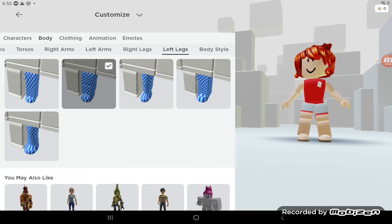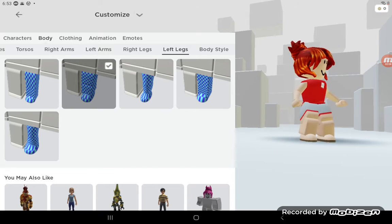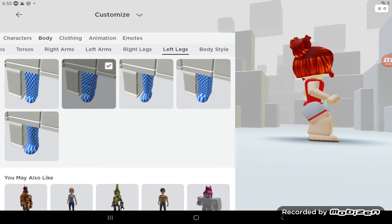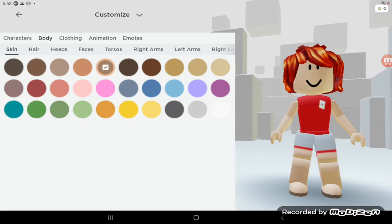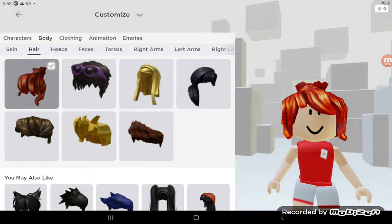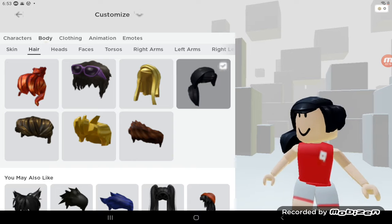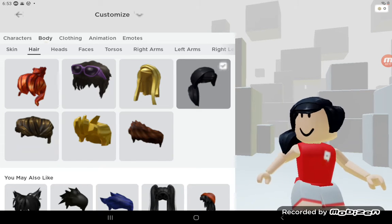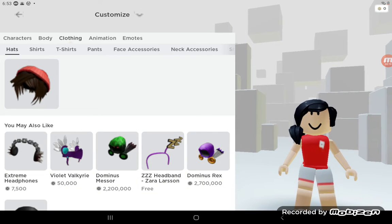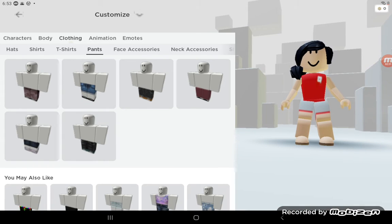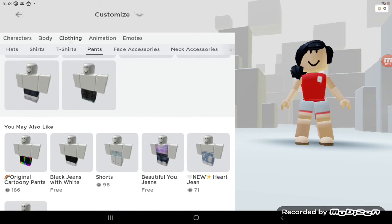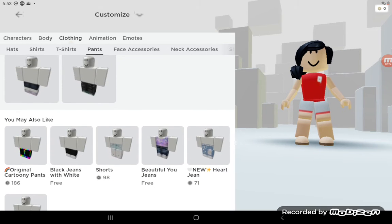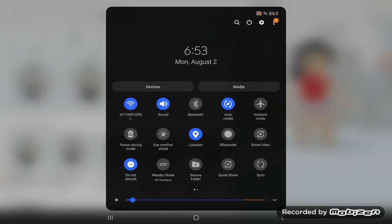Then what you're going to want to do is grab this leg and then you're going to want to go to hair and then select cute body.